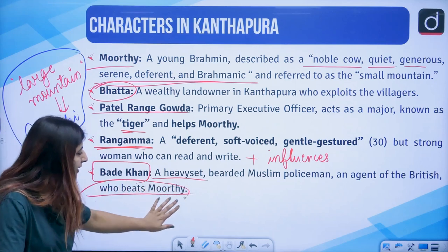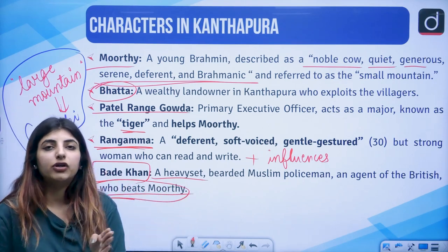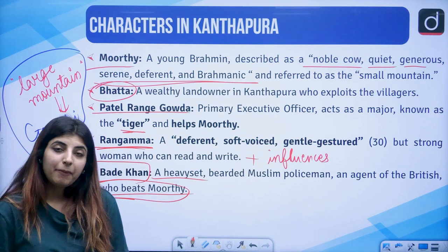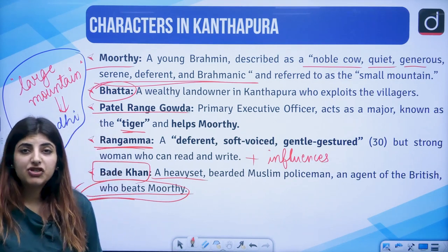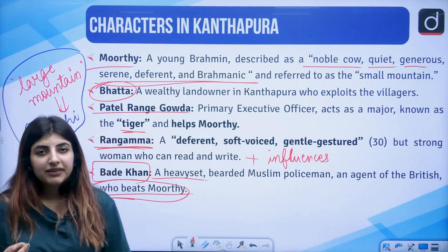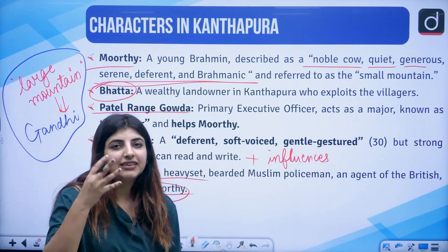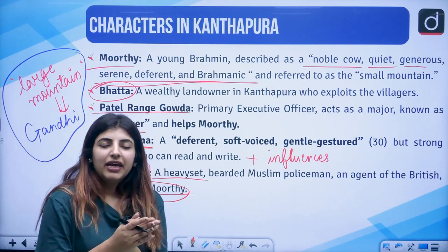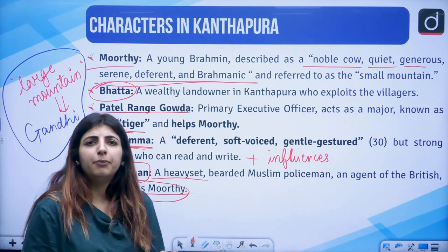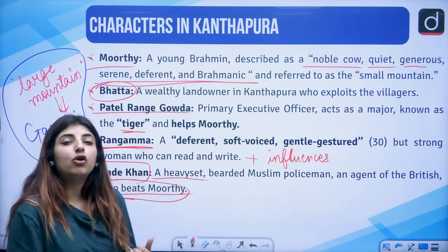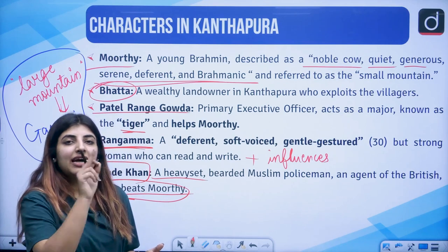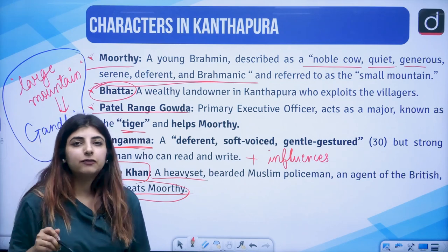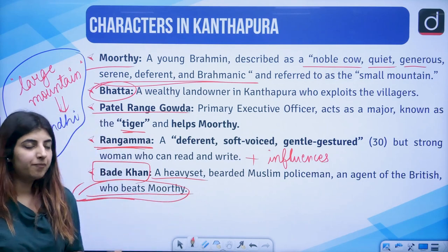Bade Khan beats Murthy, and throughout the course of the novel, Murthy goes to jail as well. By the end of the novel, he comes out of jail. But when he comes out, his idea of non-violence from the Gandhian perspective has washed away. He thinks that his village is beyond repair because people have been raped and the villagers exploited. So the entire idea of the freedom movement from the British gets erased from the mind of Murthy.